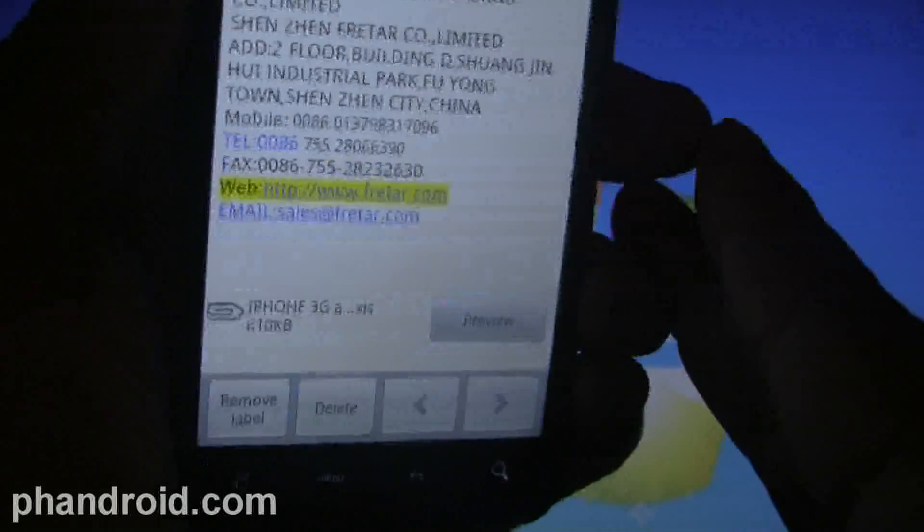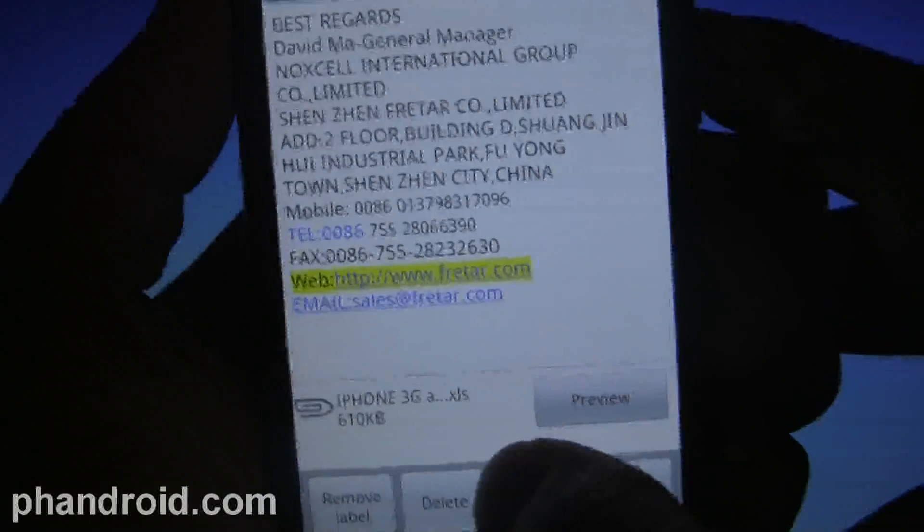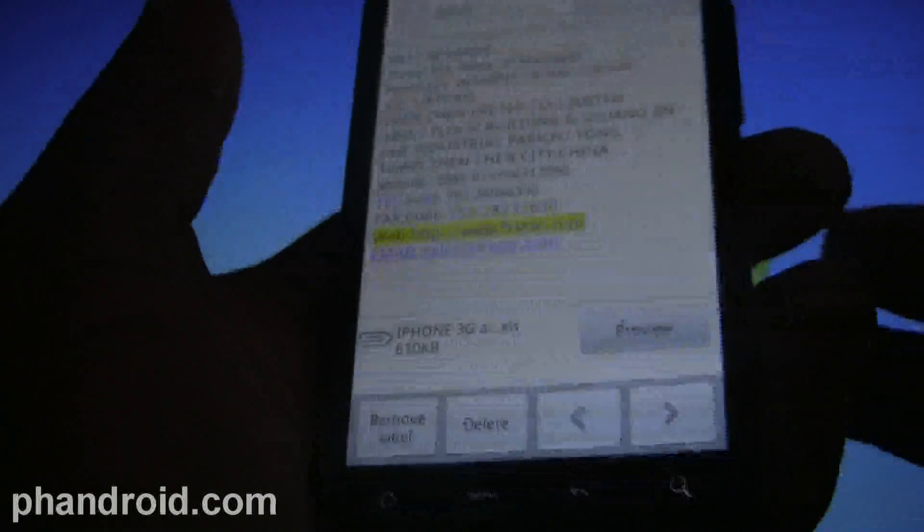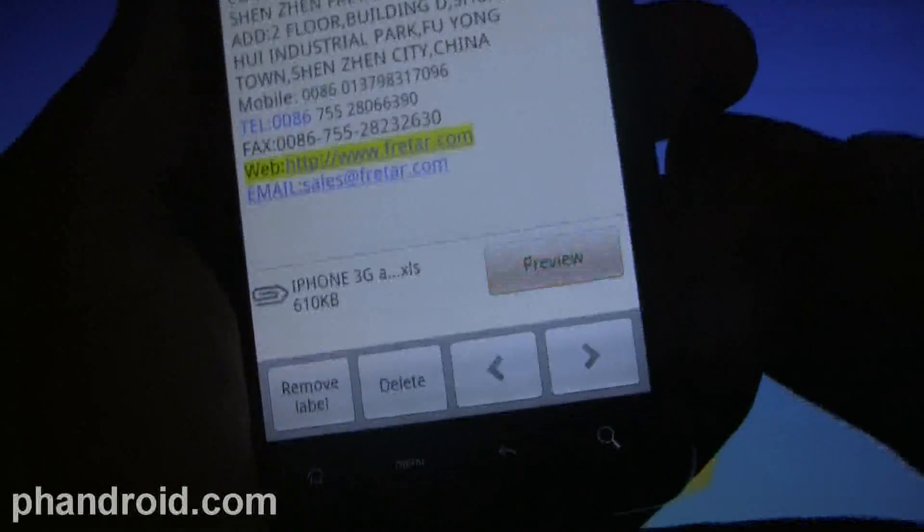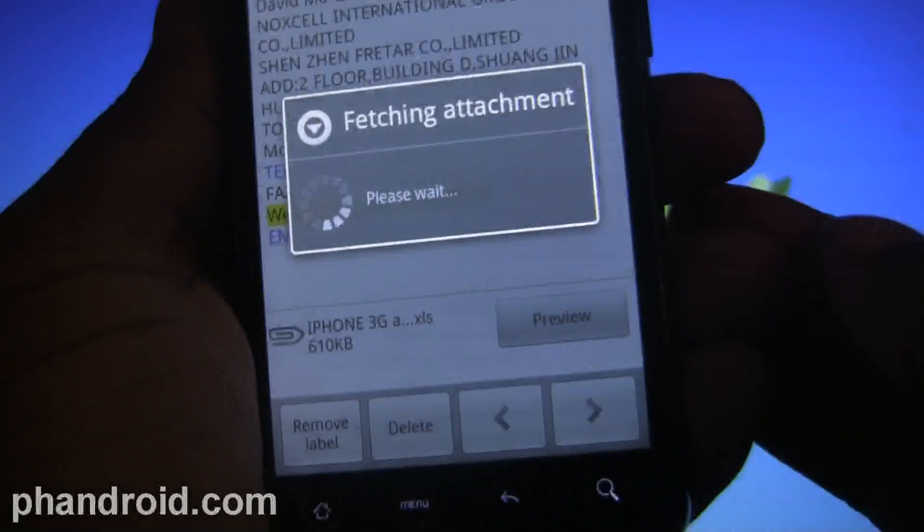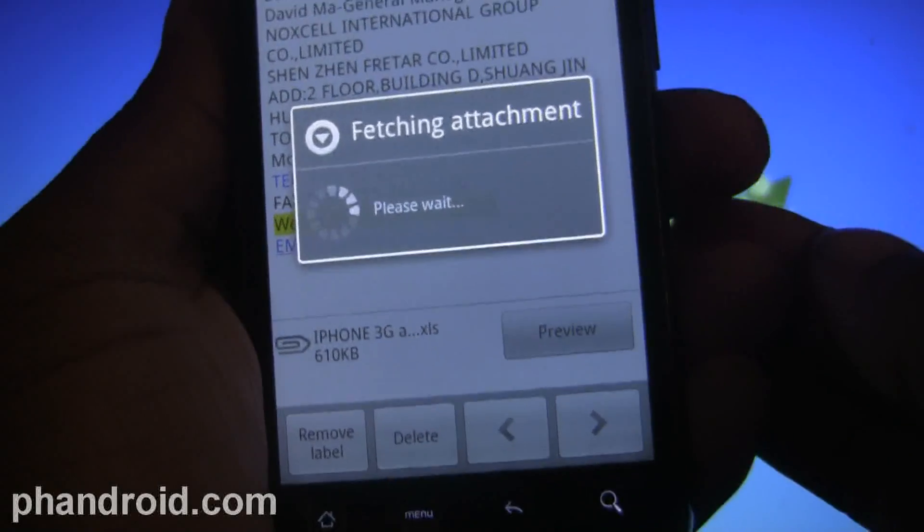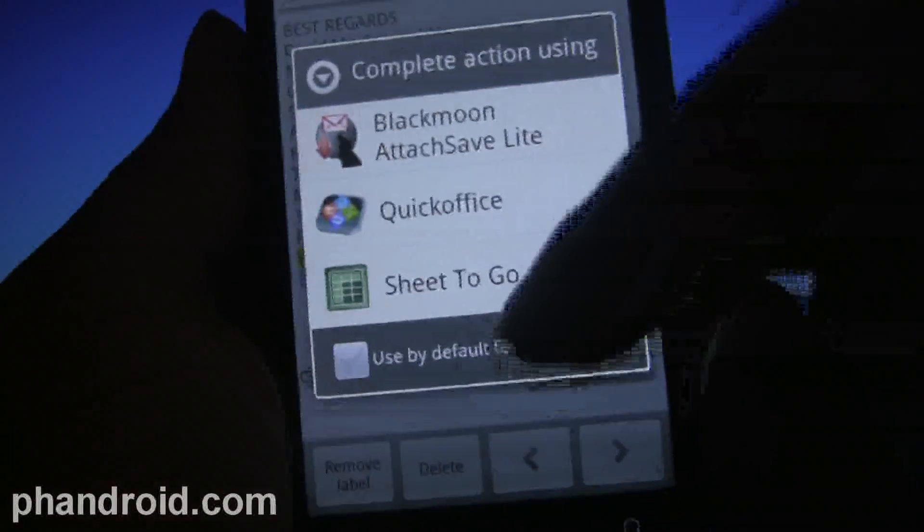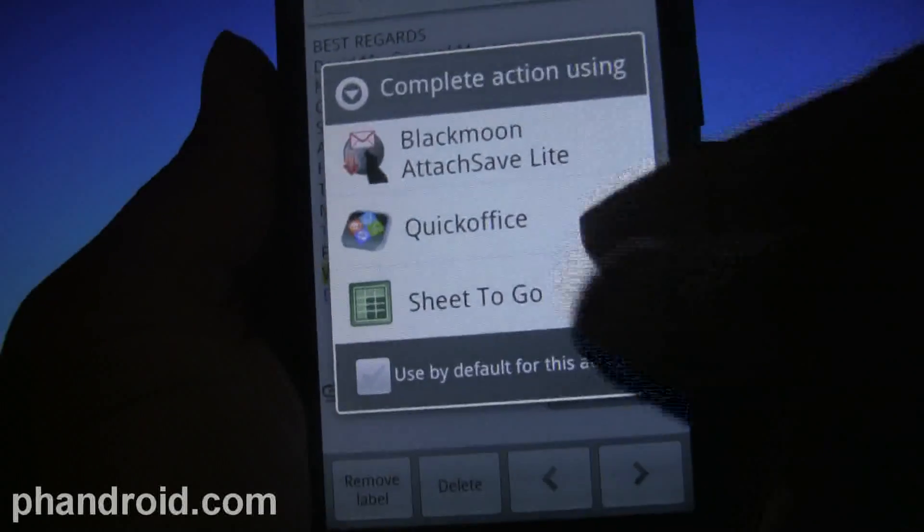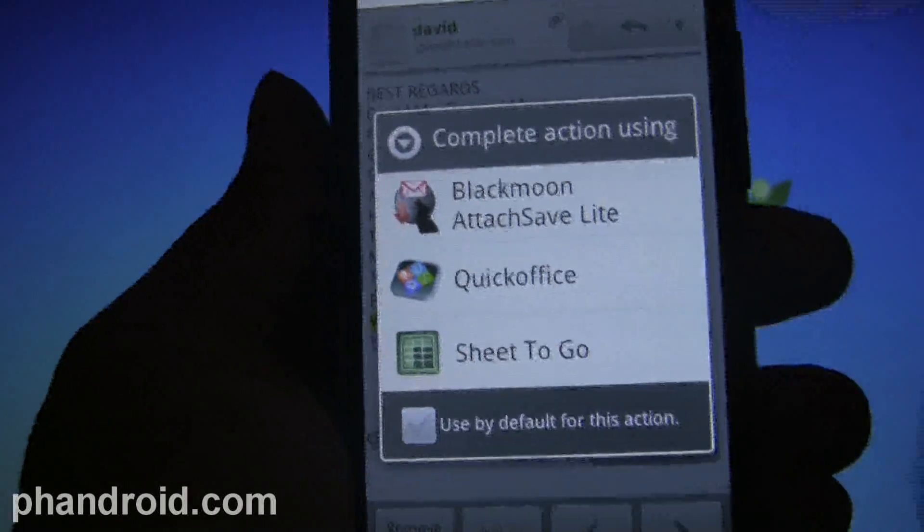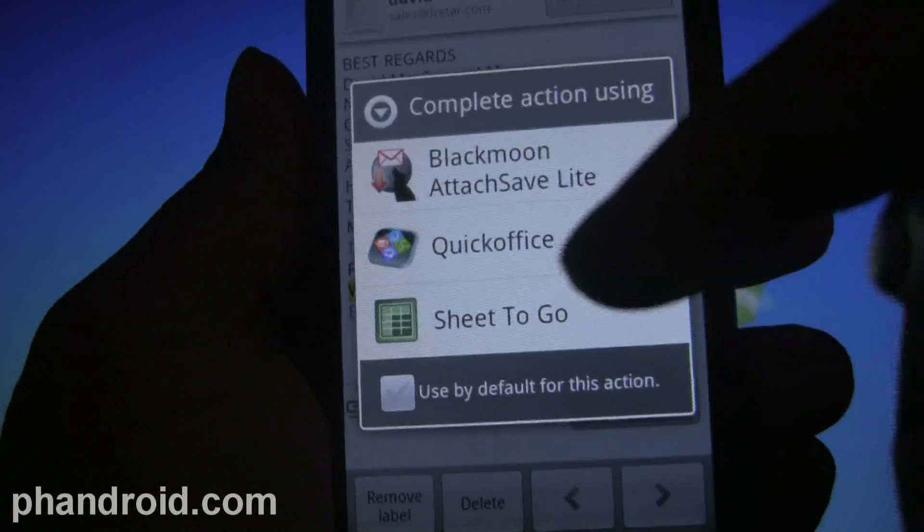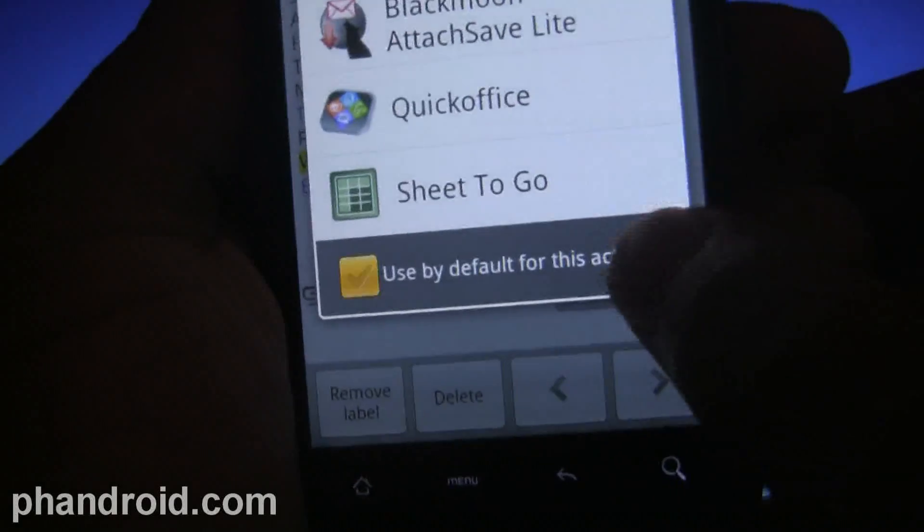But with Blackmoon AttachSave, you can actually download them just as you traditionally would. So if I go into my Android email and look for an email with an attachment that I otherwise wouldn't be able to download...